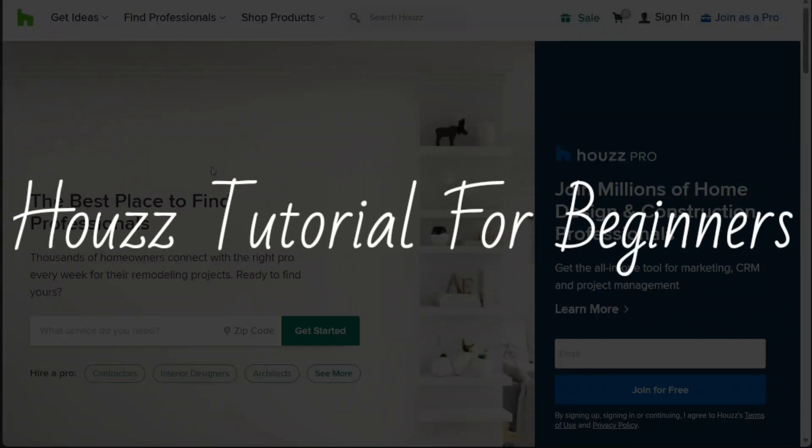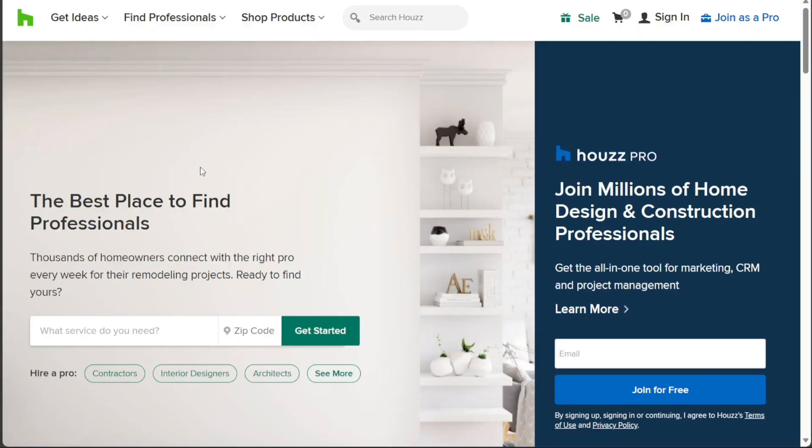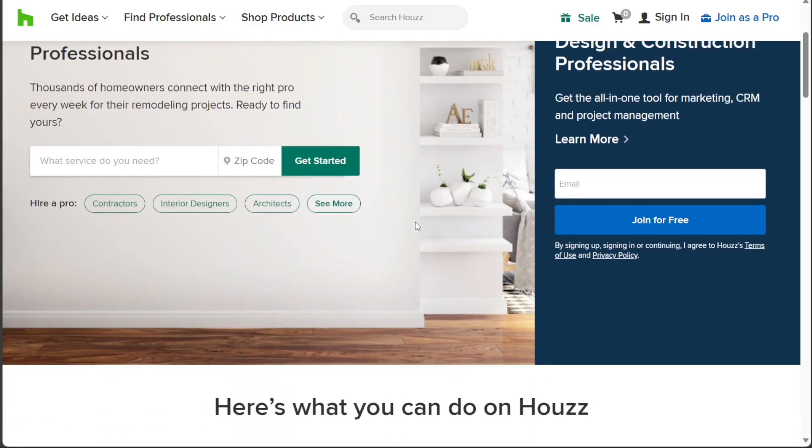Houzz Tutorial for Beginners. Hi guys, this is Speak About Digital and welcome to this video tutorial on how to use Houzz, the all-in-one business software for contractors and design pros.